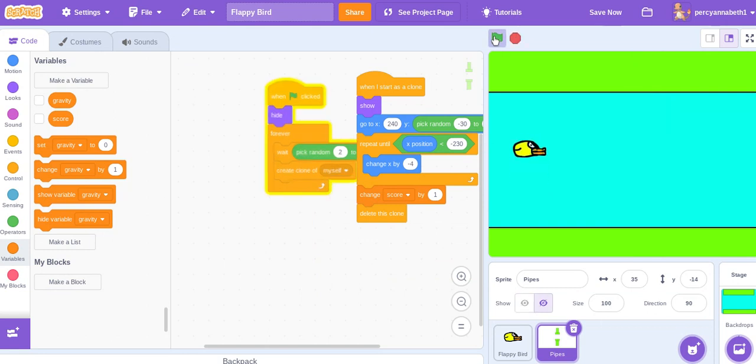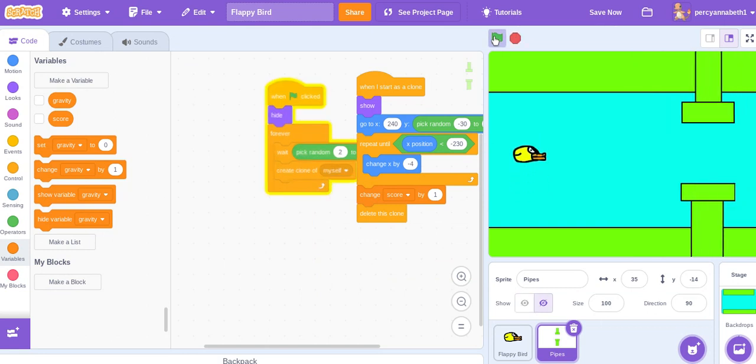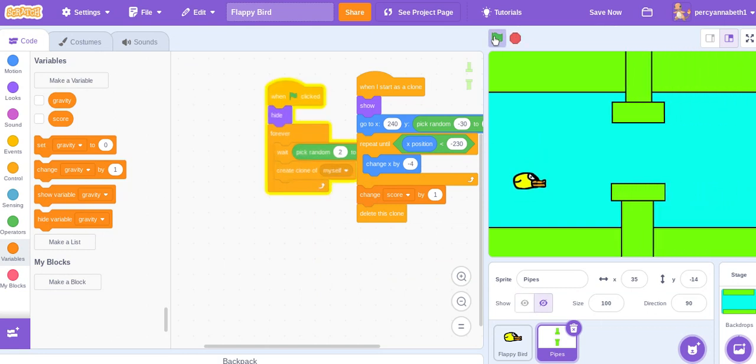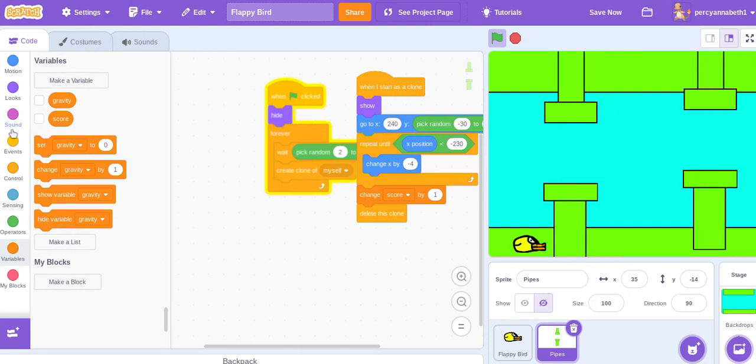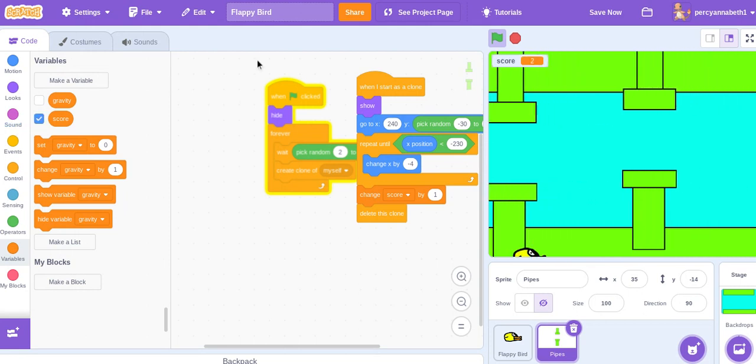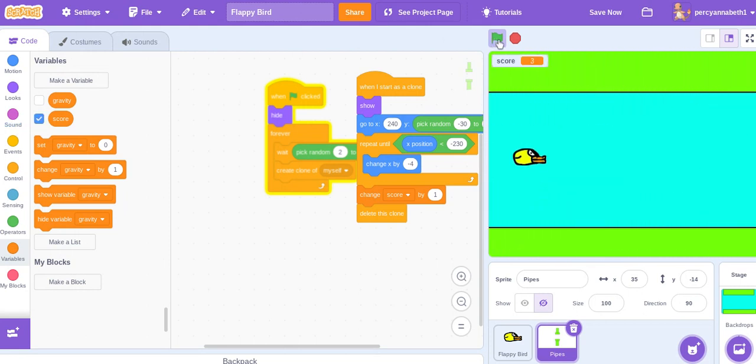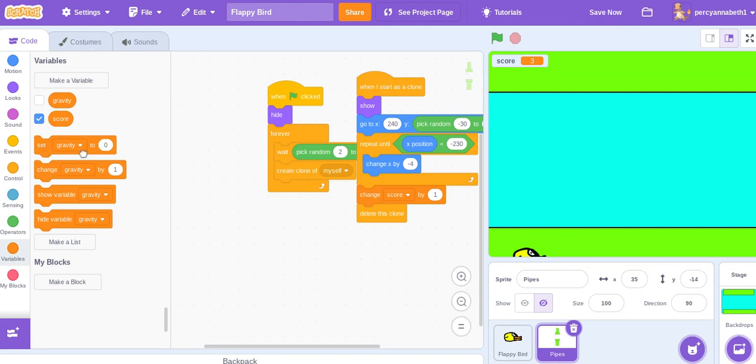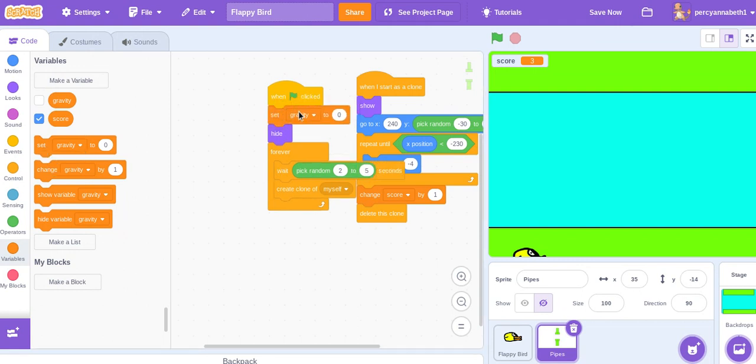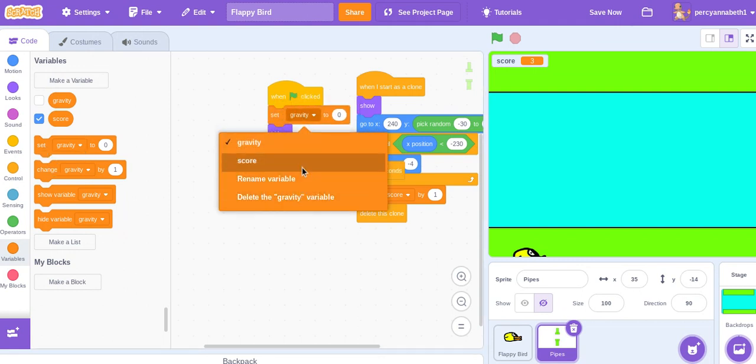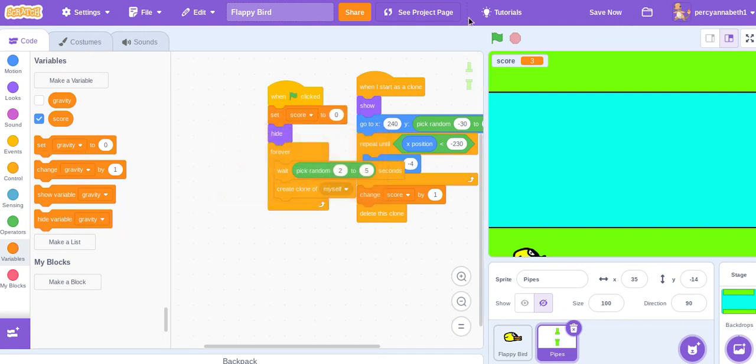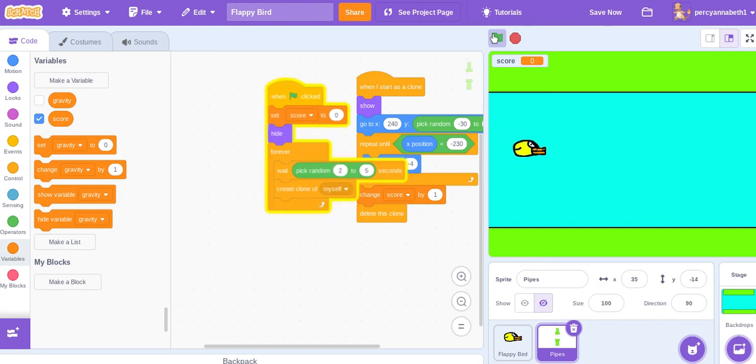So let's try that out. Oh yeah, just show score. You need to reset the score when the green flag is clicked, so make sure to do that.